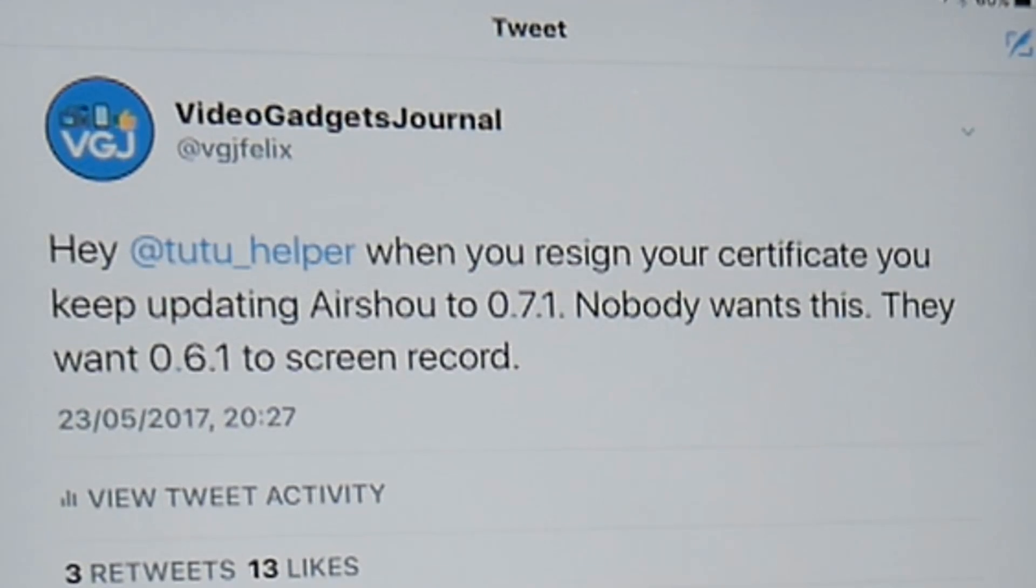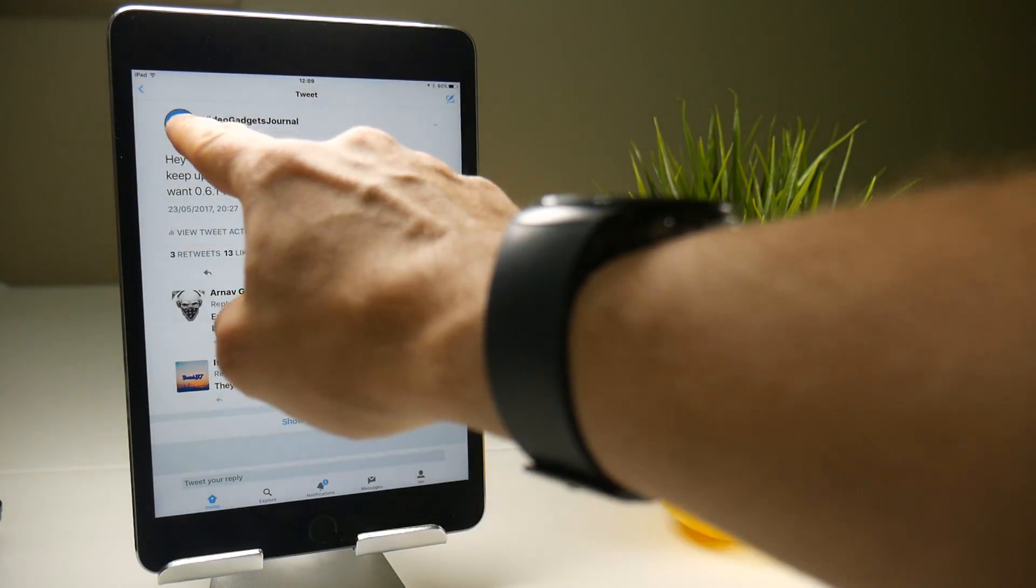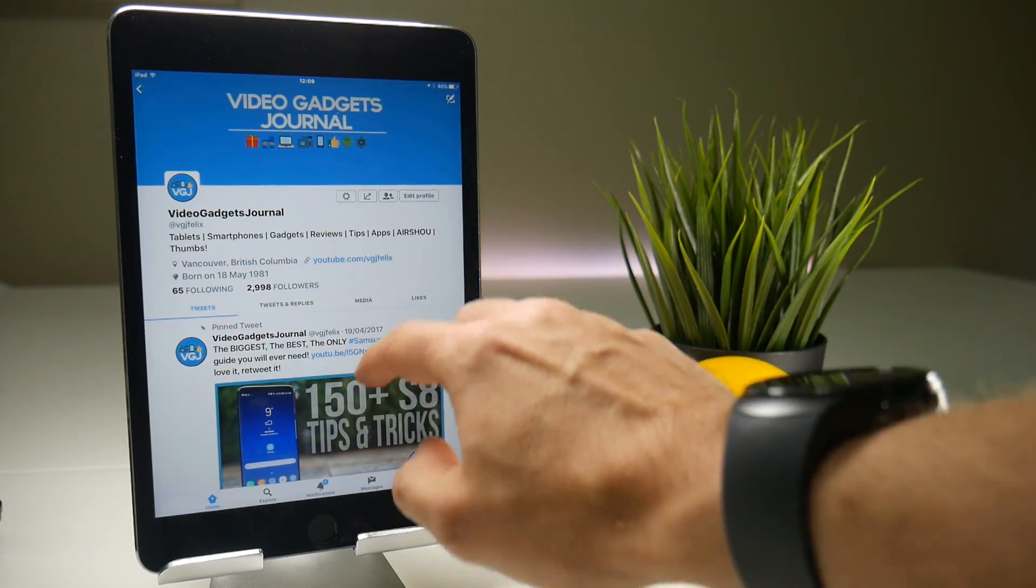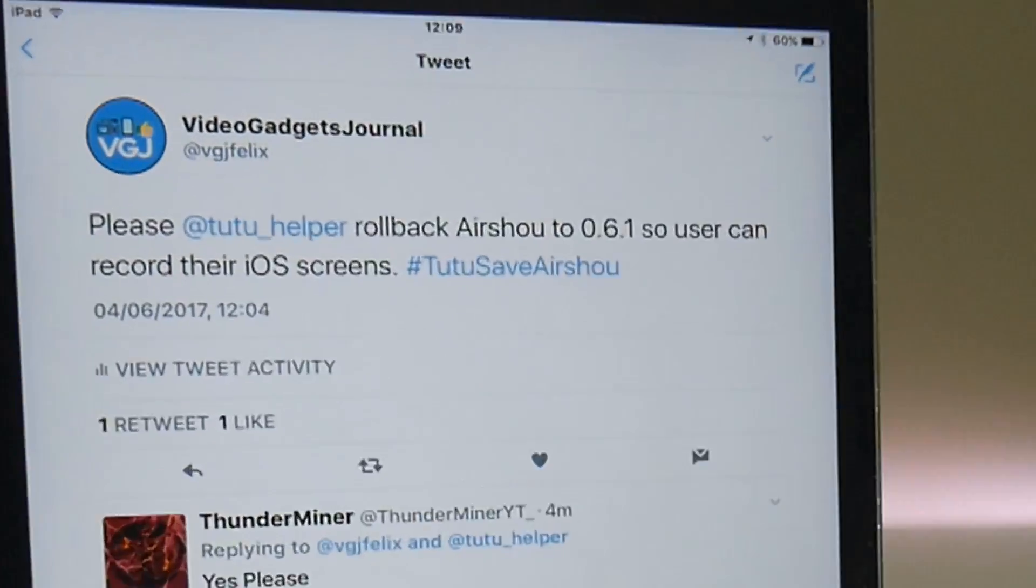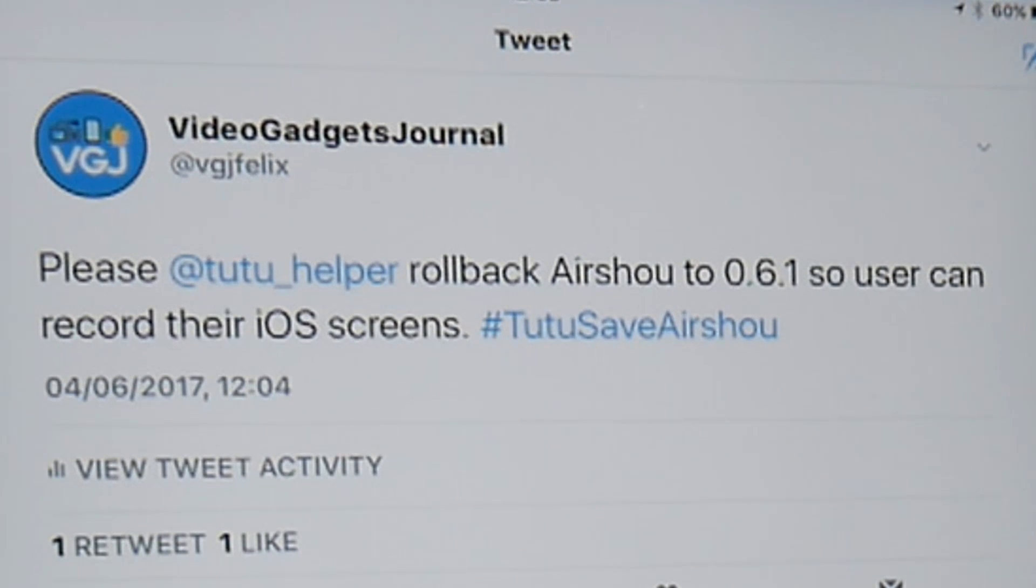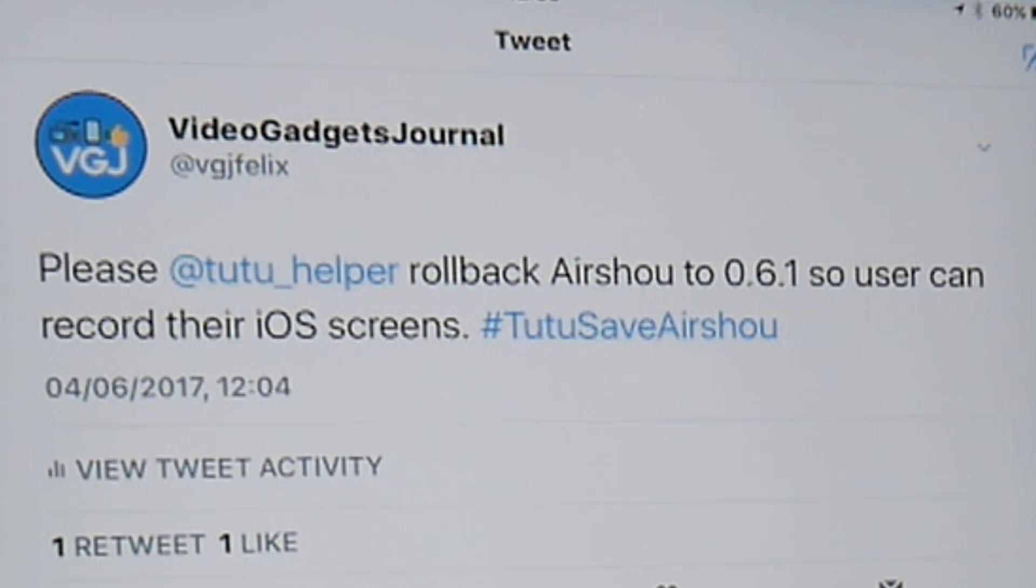So today I started a campaign which is to simply get Air Show to roll it back with a new tweet which includes the hashtag TuTu save Air Show. You can use this tweet if you want to or send your own tweet to TuTu but just try and include the hashtag and maybe they will pick up on it.